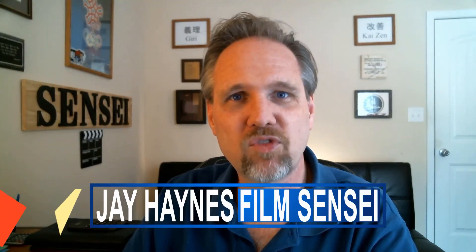I'm Jay Haynes for the Film Sensei YouTube channel and today in this video I would like to show you this very interesting eye color change effect in HitFilm Express.